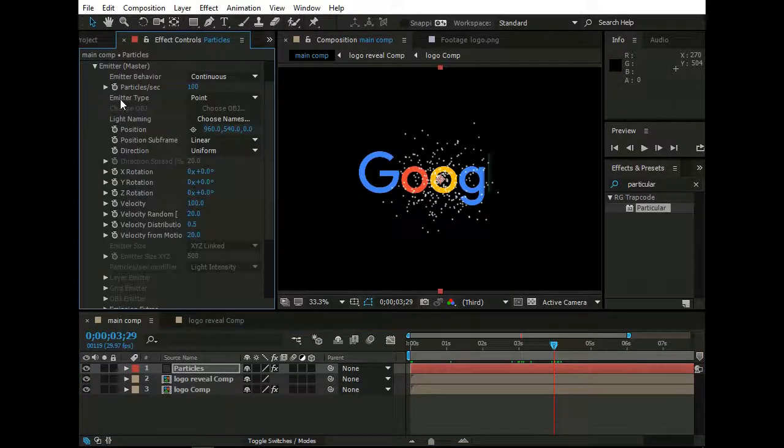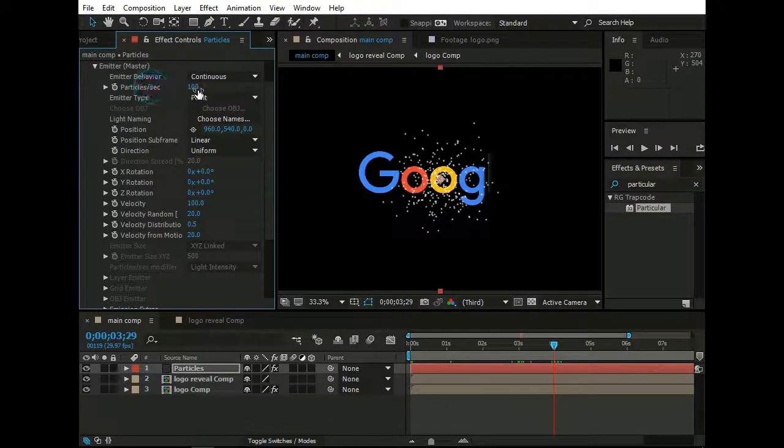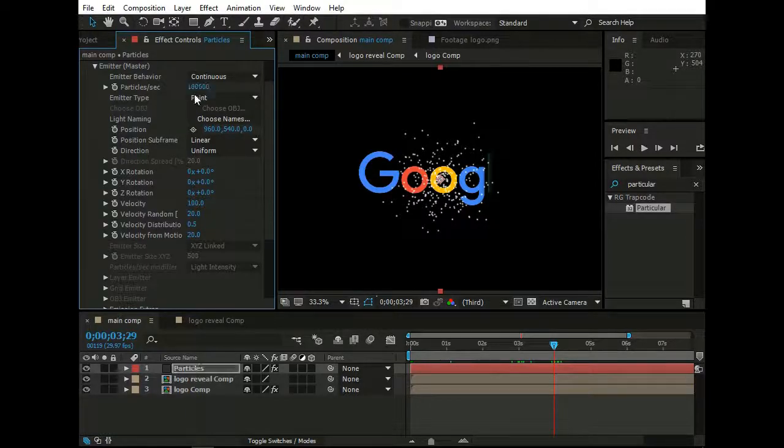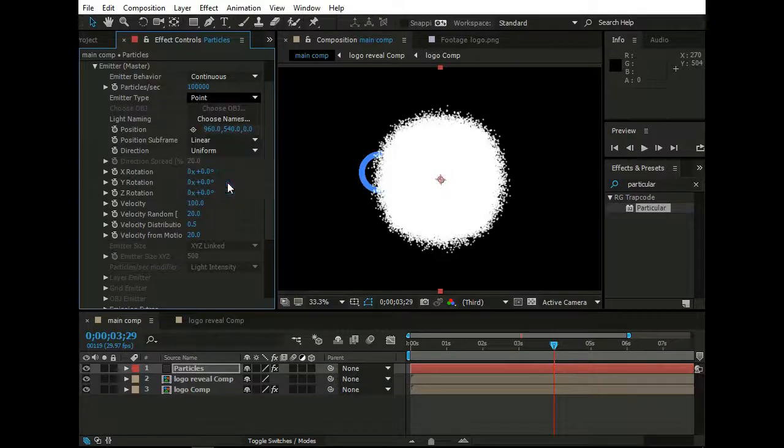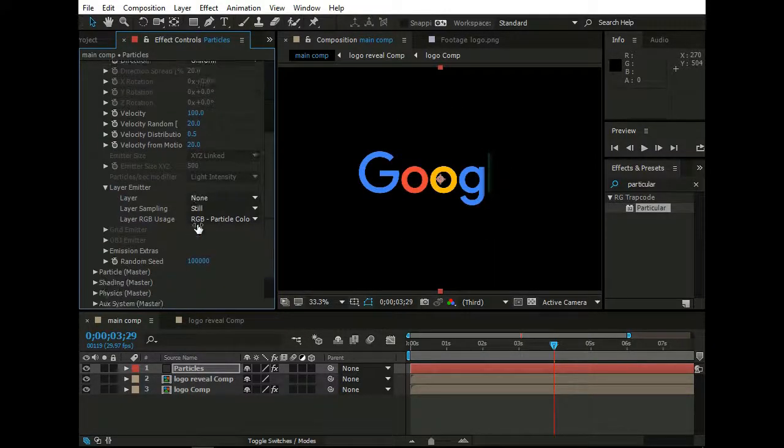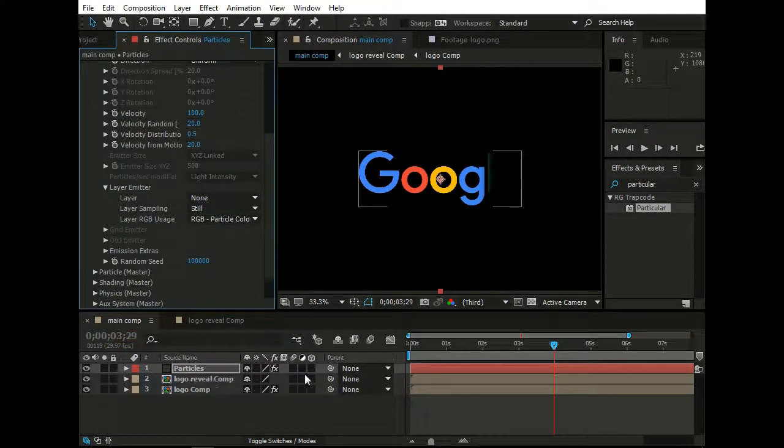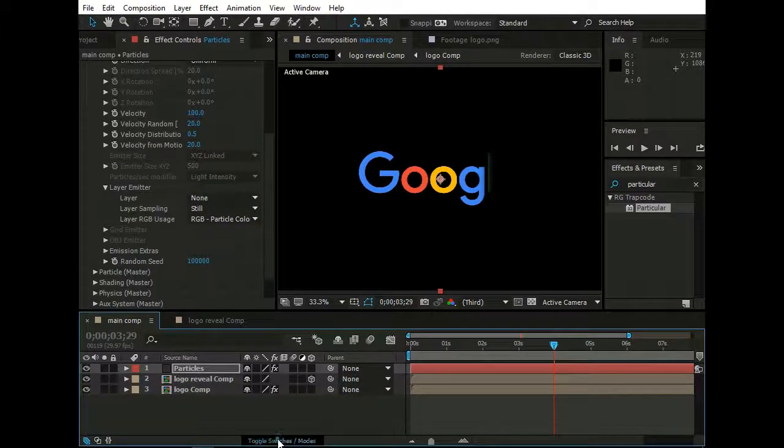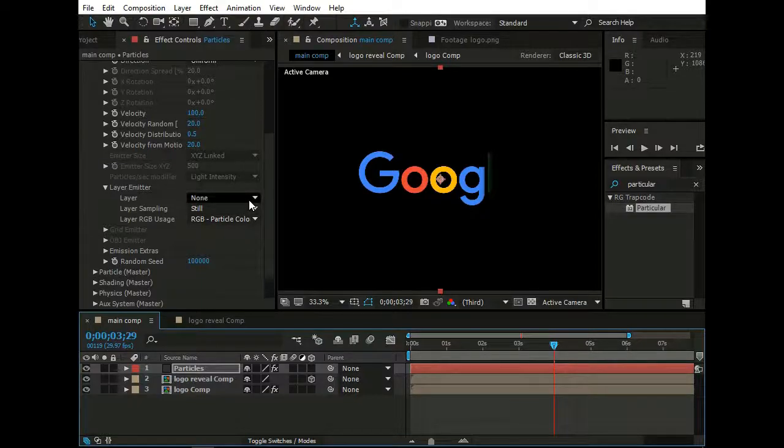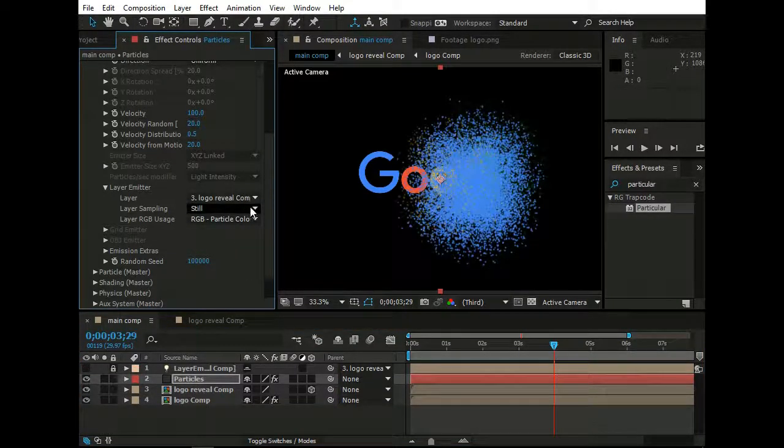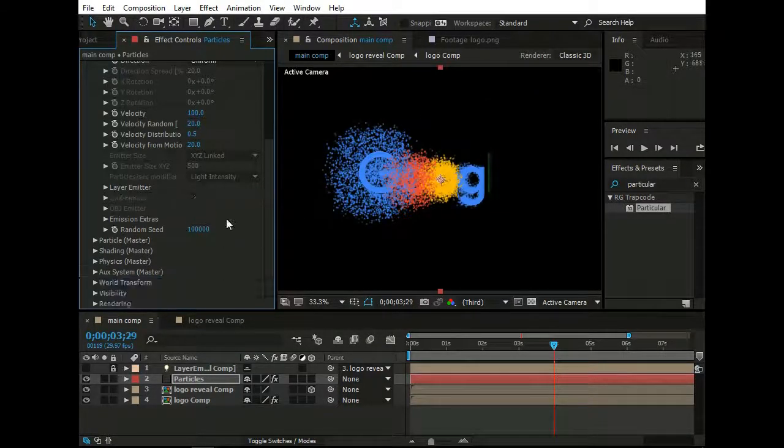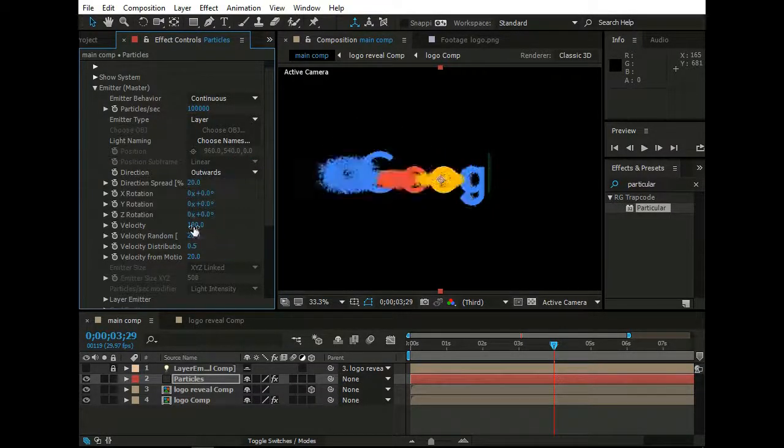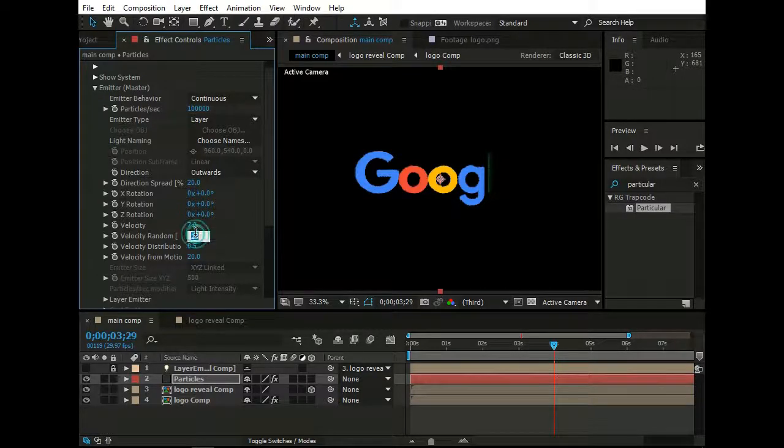Go to Emitter, check Emitter Behavior to Continuous. Change Particles Per Second to Unlock. Set Emitter Type to Layer. Now go to Layer Emitter. Now before selecting this layer. Change Logo Reveal Comp to 3D by clicking here. If you are not seeing these options, you can toggle these options from here. Now change Layer to Logo Reveal Comp and Layer Sampling to Particle Birth Time. Set Direction to Outwards. Velocity to 7, Velocity Random to 35.